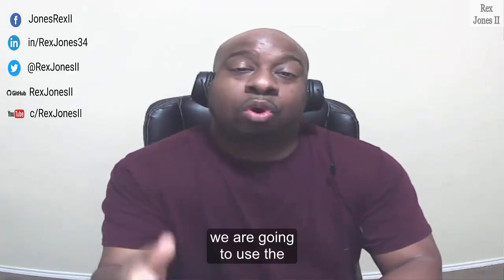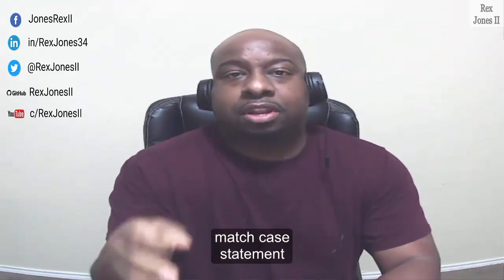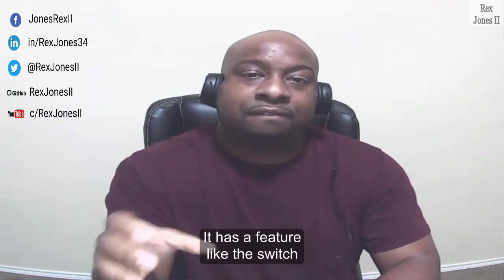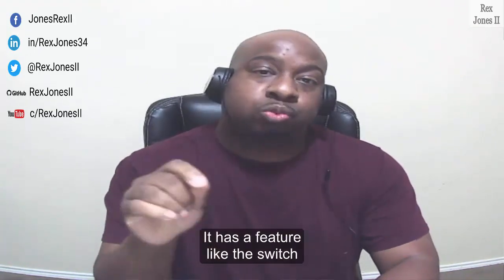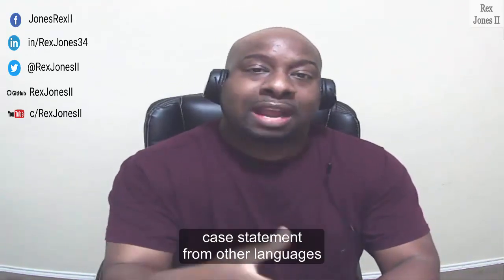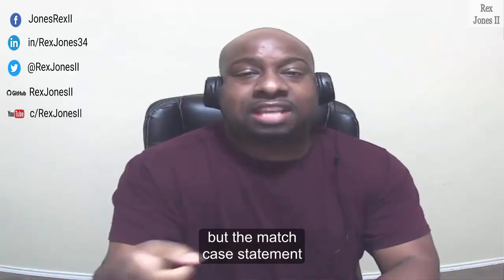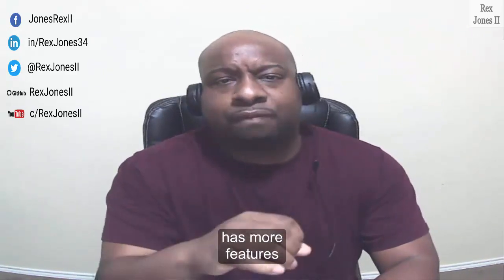In this session we are going to use the match case statement using Python. It has a feature like the switch case statement from other languages but the match case statement has more features.